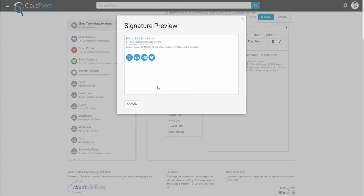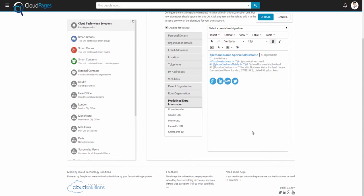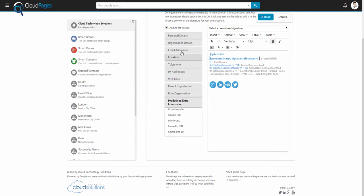So here you have it, a very modern and clean looking email signature. Finally, we're going to show you how to add a corporate photo into your email signature. First, we've created this predefined attribute called Photo URL.